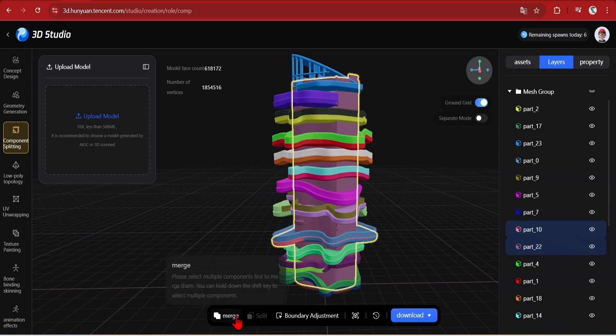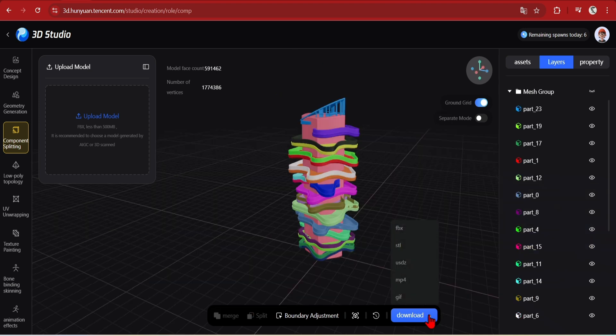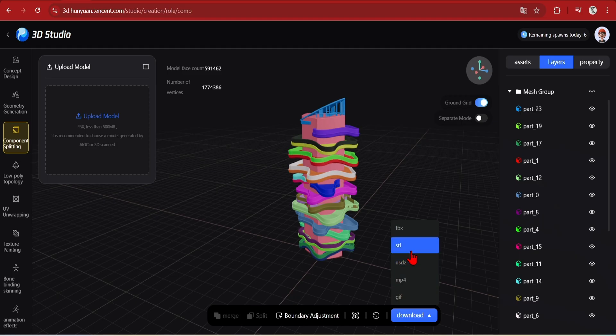Or Trypo Studio, which I'll show you later, even lets you use a paintbrush for more precise edits. But here, if you're happy, you can just download as an FBX.